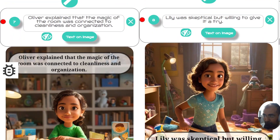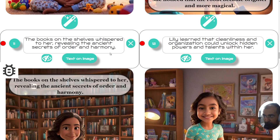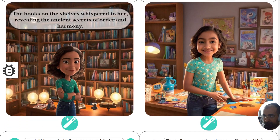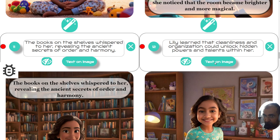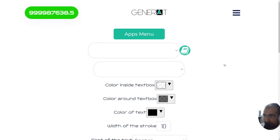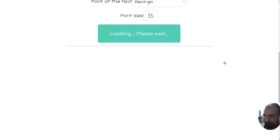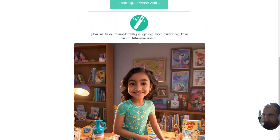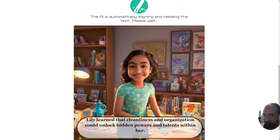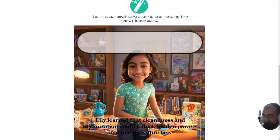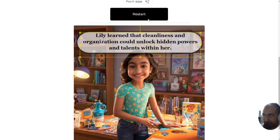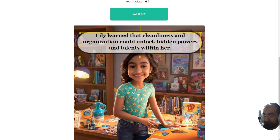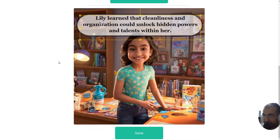Let me show you an example of a page that doesn't yet have text on it and I'll show you how the AI does the job by itself. To get started you click on 'text on image', this button right here, and then you can continue editing your book automatically. As you can see the image has been placed on the page and it says at the top: the AI is automatically aligning and resizing the text, please wait.